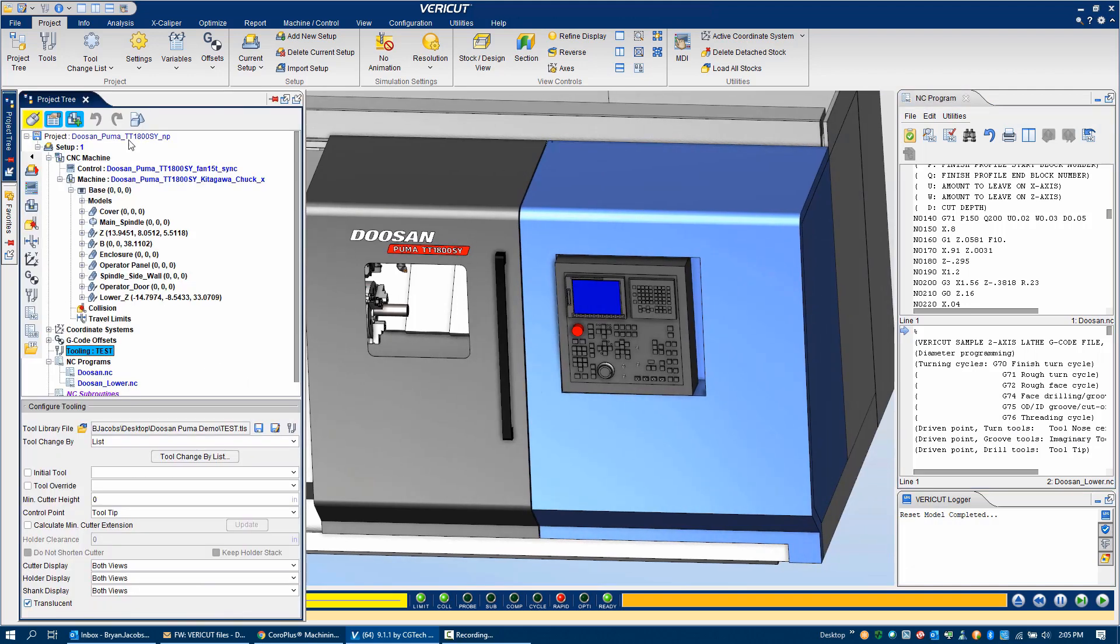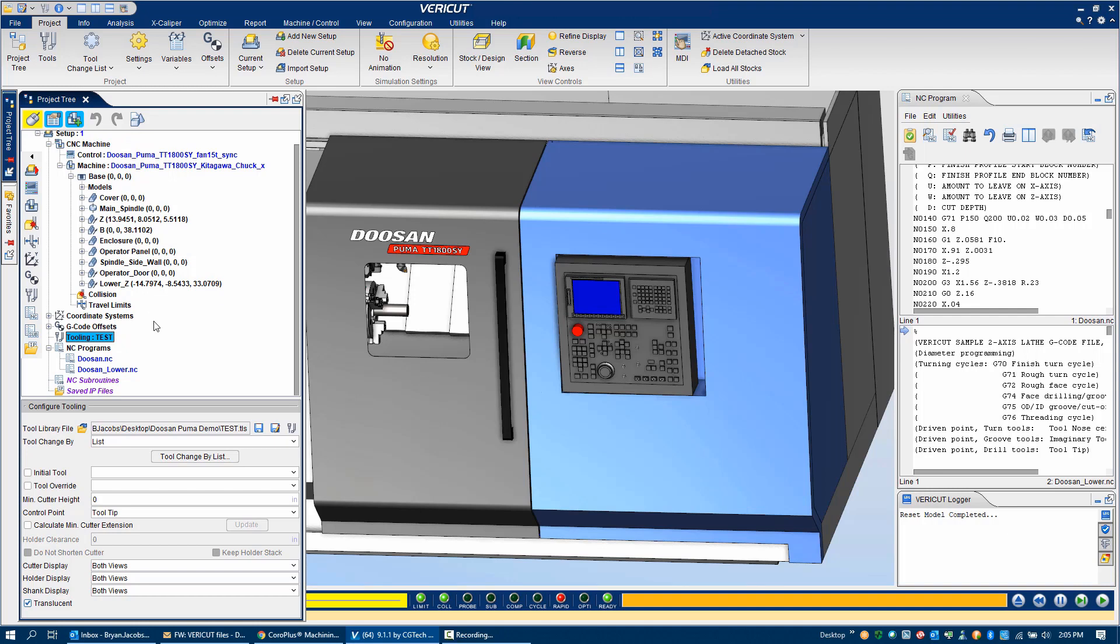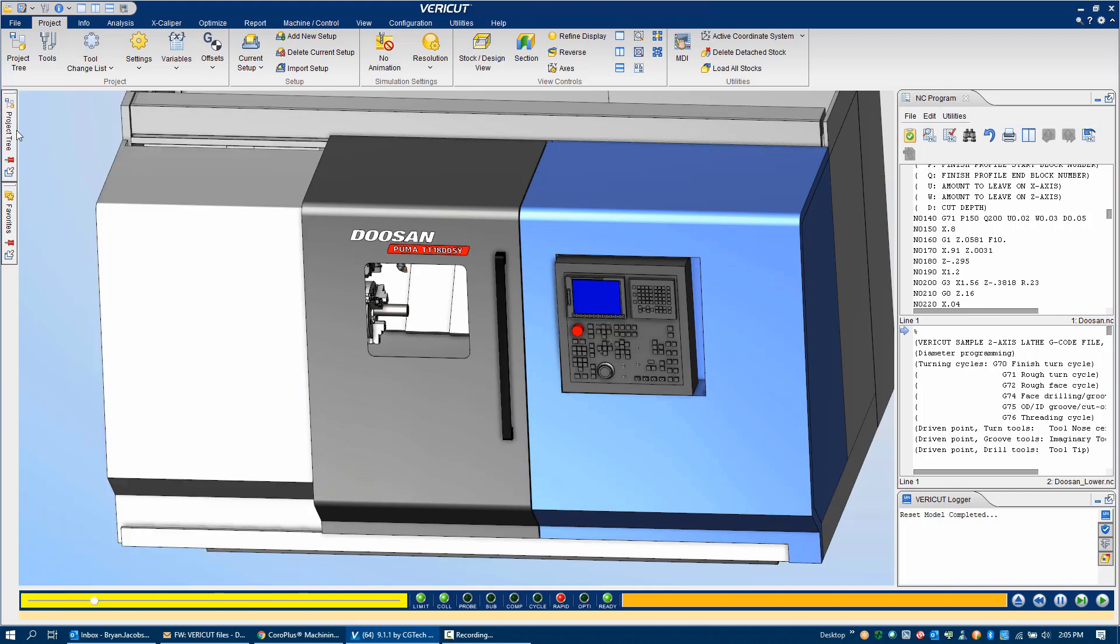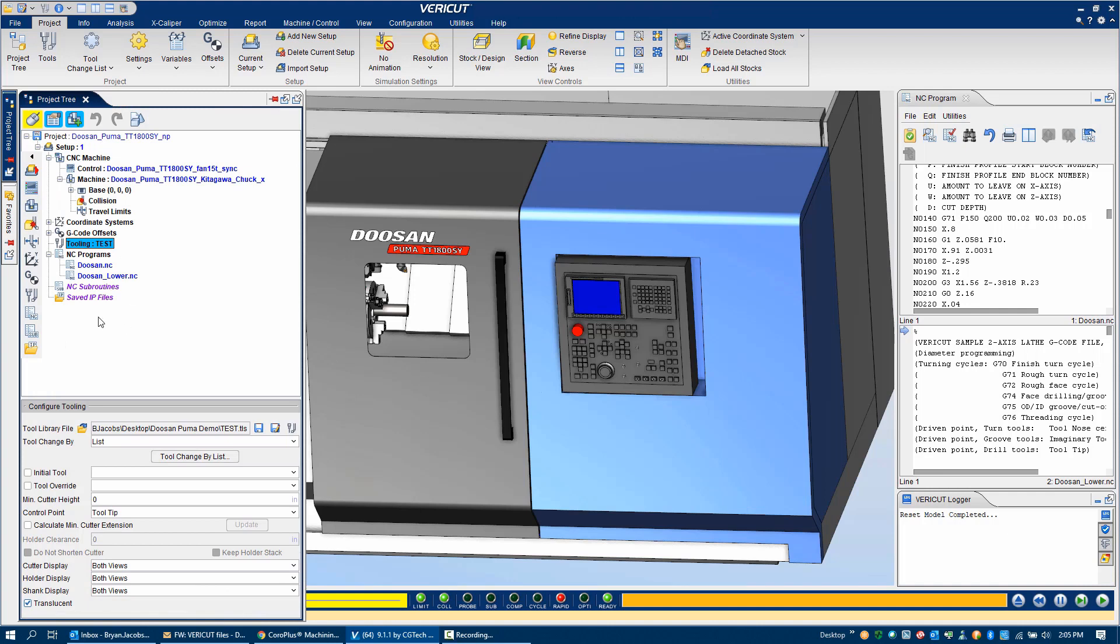All of this stuff is configured within the project tree. We've got our NC program, tools, and any subroutines. The good news is that if you're using a CAD CAM system, and I imagine you are, everything in this project tree is going to be configured using one of the many interfaces to Veracut. The only additional thing that might be required is establishing a coordinate system to tell the interface where to populate the cut stock and other relevant information. Other than that, it's just a matter of a few mouse clicks to transfer everything from your CAM system into Veracut.